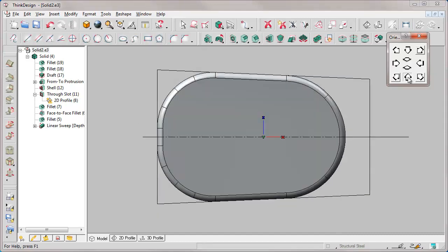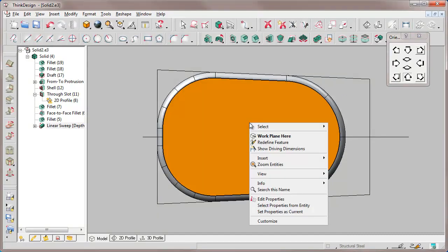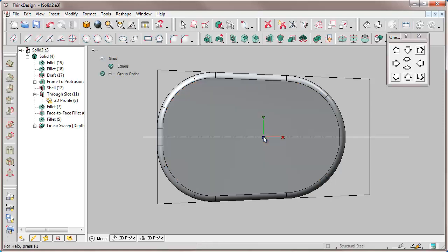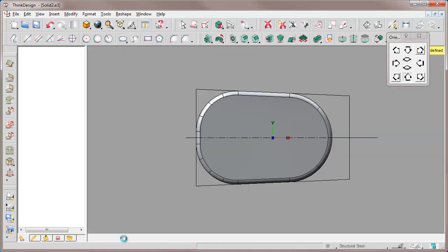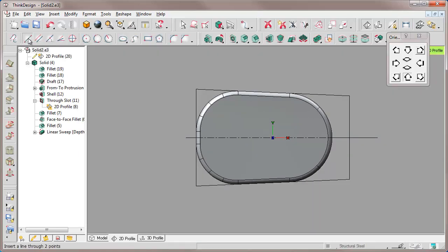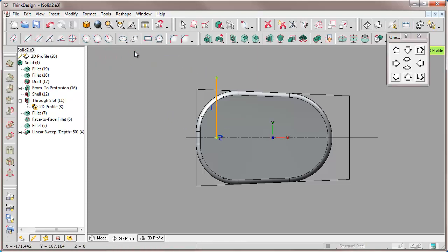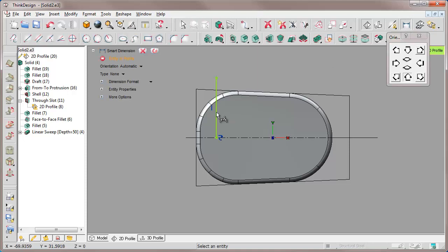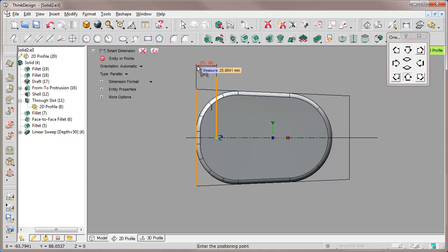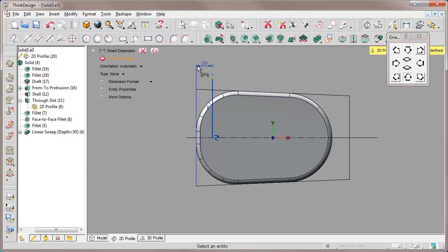Now we want to insert some slots using a different approach from the previous one. We have to insert 7 or 8 slots. We start with the first one: we create a simple profile, a line, and insert a dimension to manage the distance.